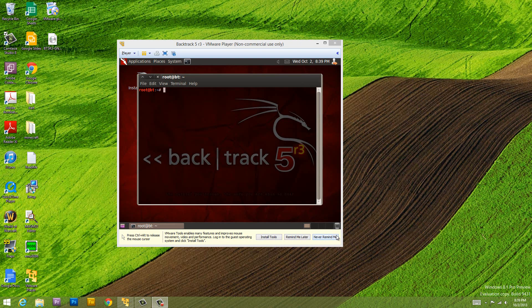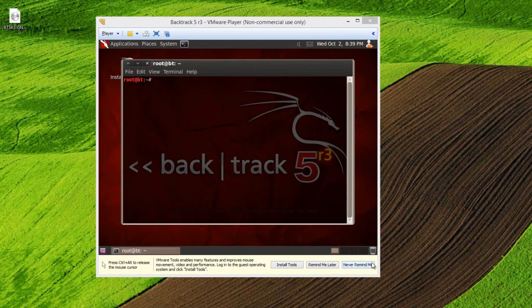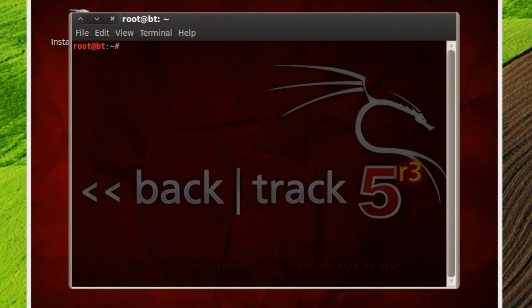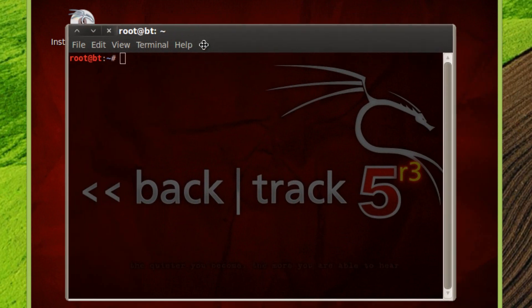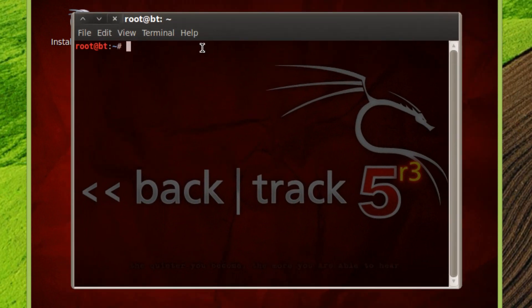The first thing we're going to need to do is open up a terminal. This is the terminal here. Now if you guys don't know what a terminal is, you're going to have to watch my previous video where I explain everything. First, open up a terminal.